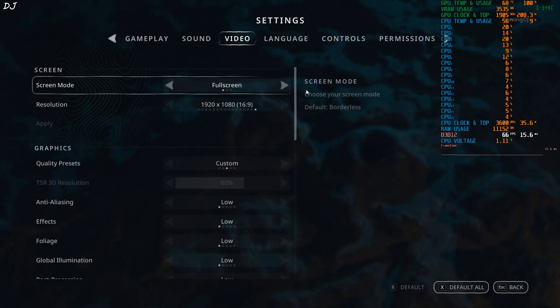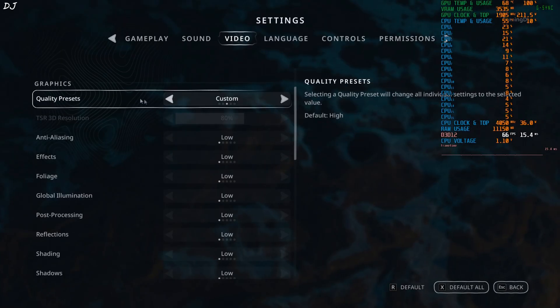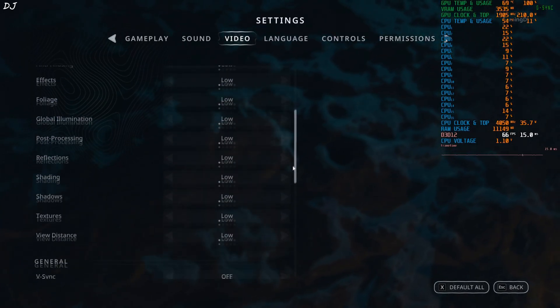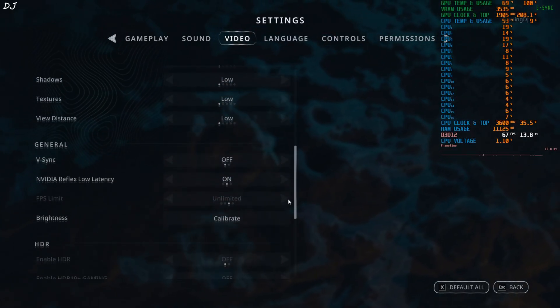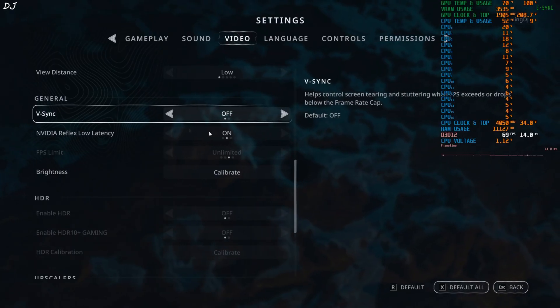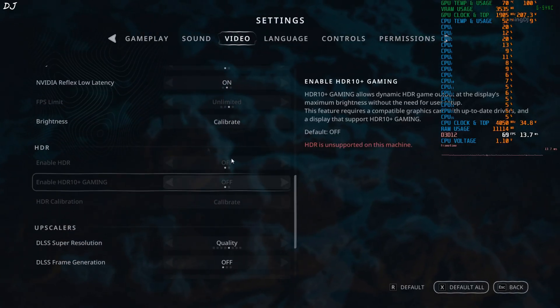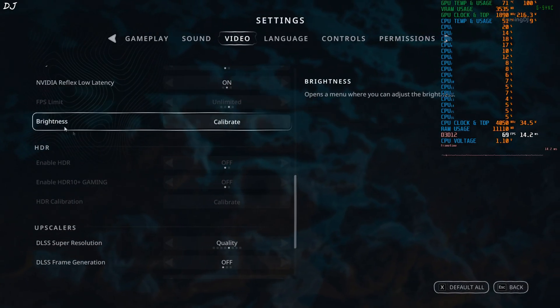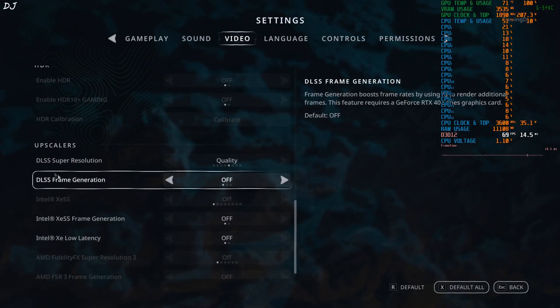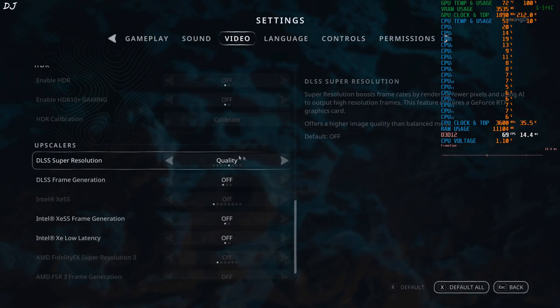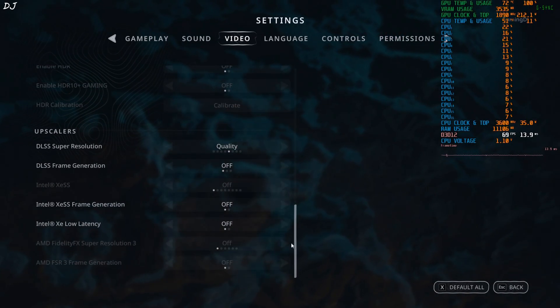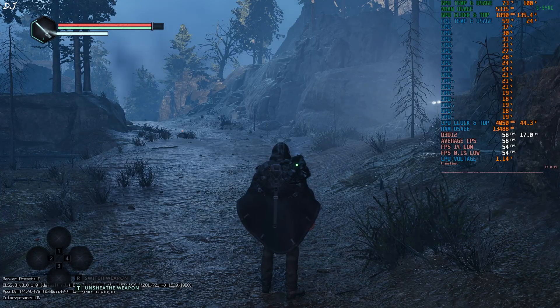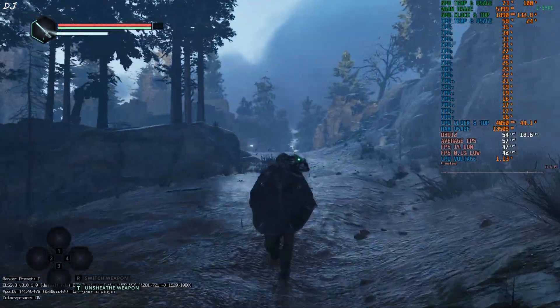Video settings. Screen mode set to full screen, full HD resolution. First, I will run the game on low settings. Everything set to low. Vsync off. I have enabled Vsync from Nvidia control panel. Nvidia Reflex on. DLSS upscaler enabled using its quality preset. That's it.